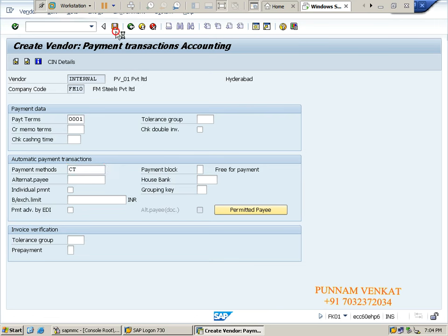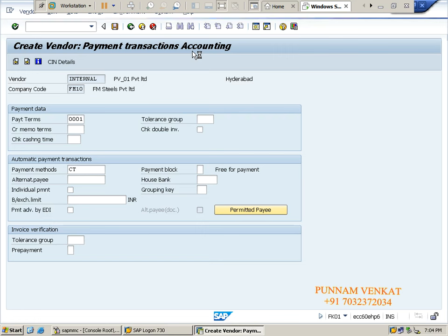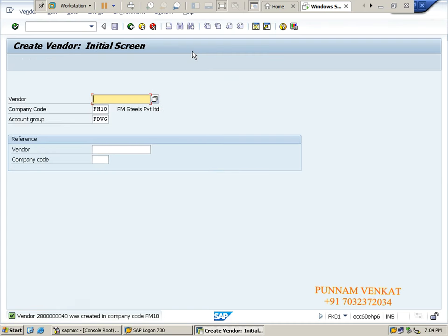Click on save. While creating vendor master data, T-code FK01, we need to maintain vendor bank details and payment methods. In case if you forget these fields, F110 is unable to run. Yes, thank you.